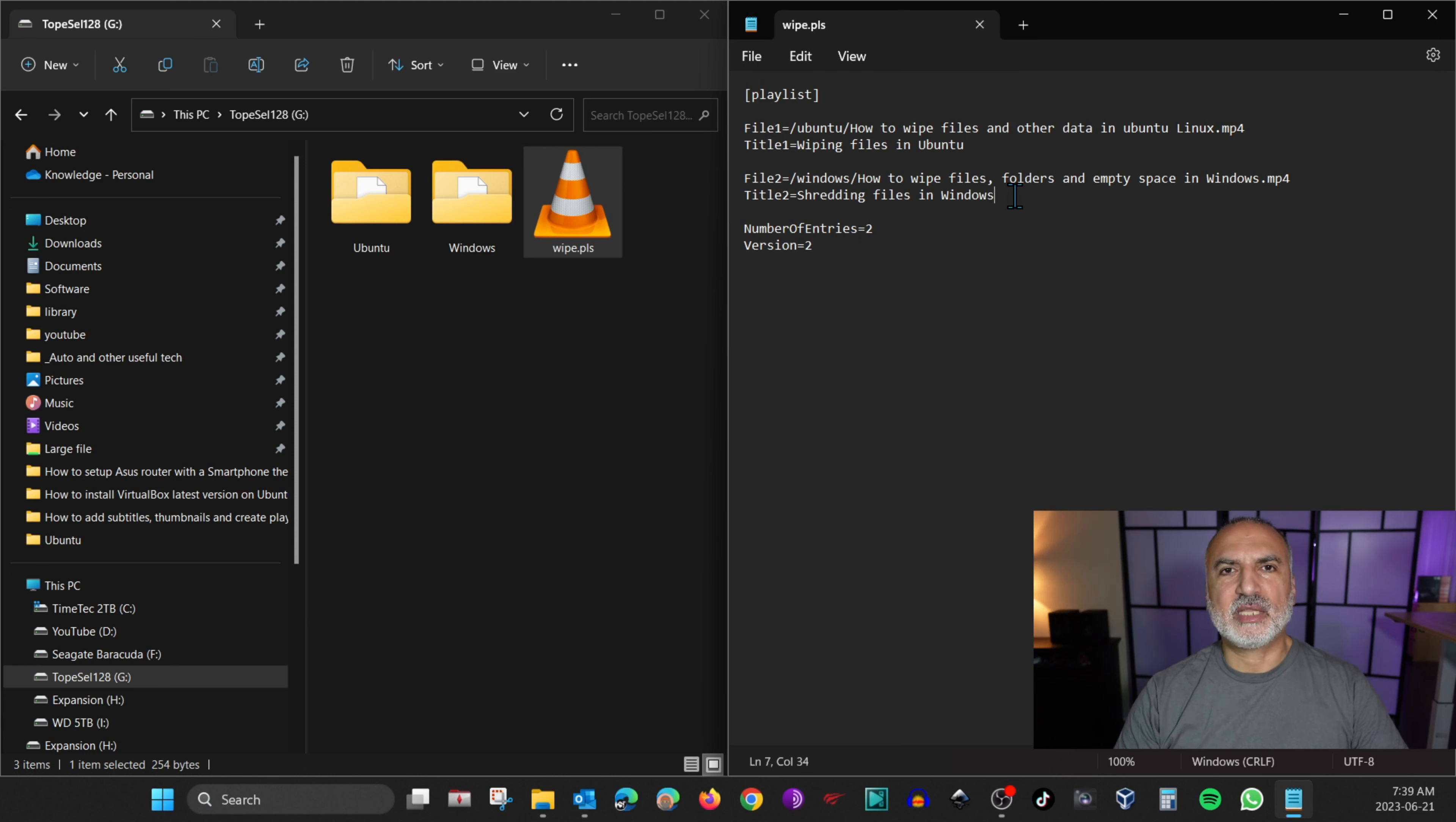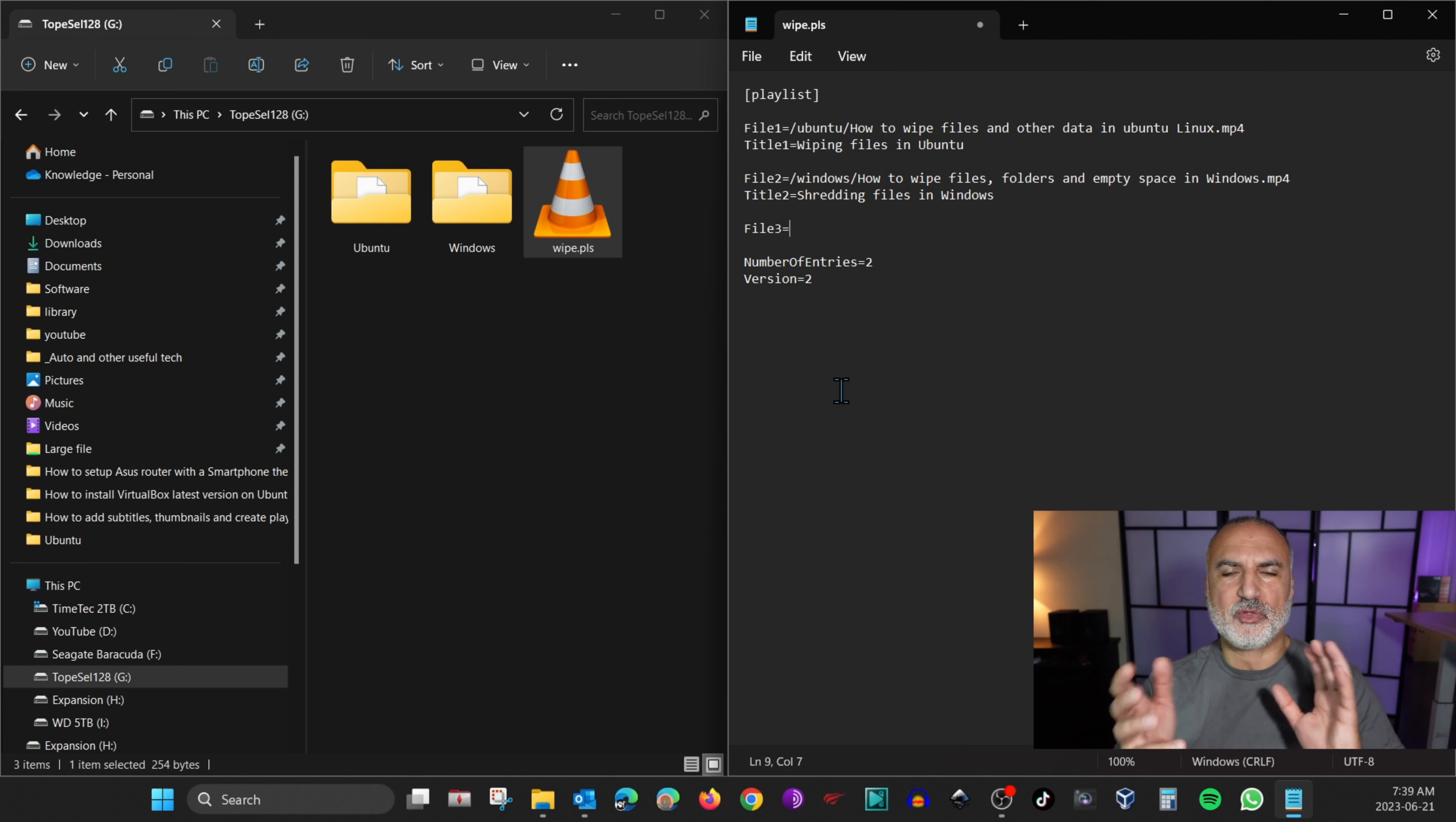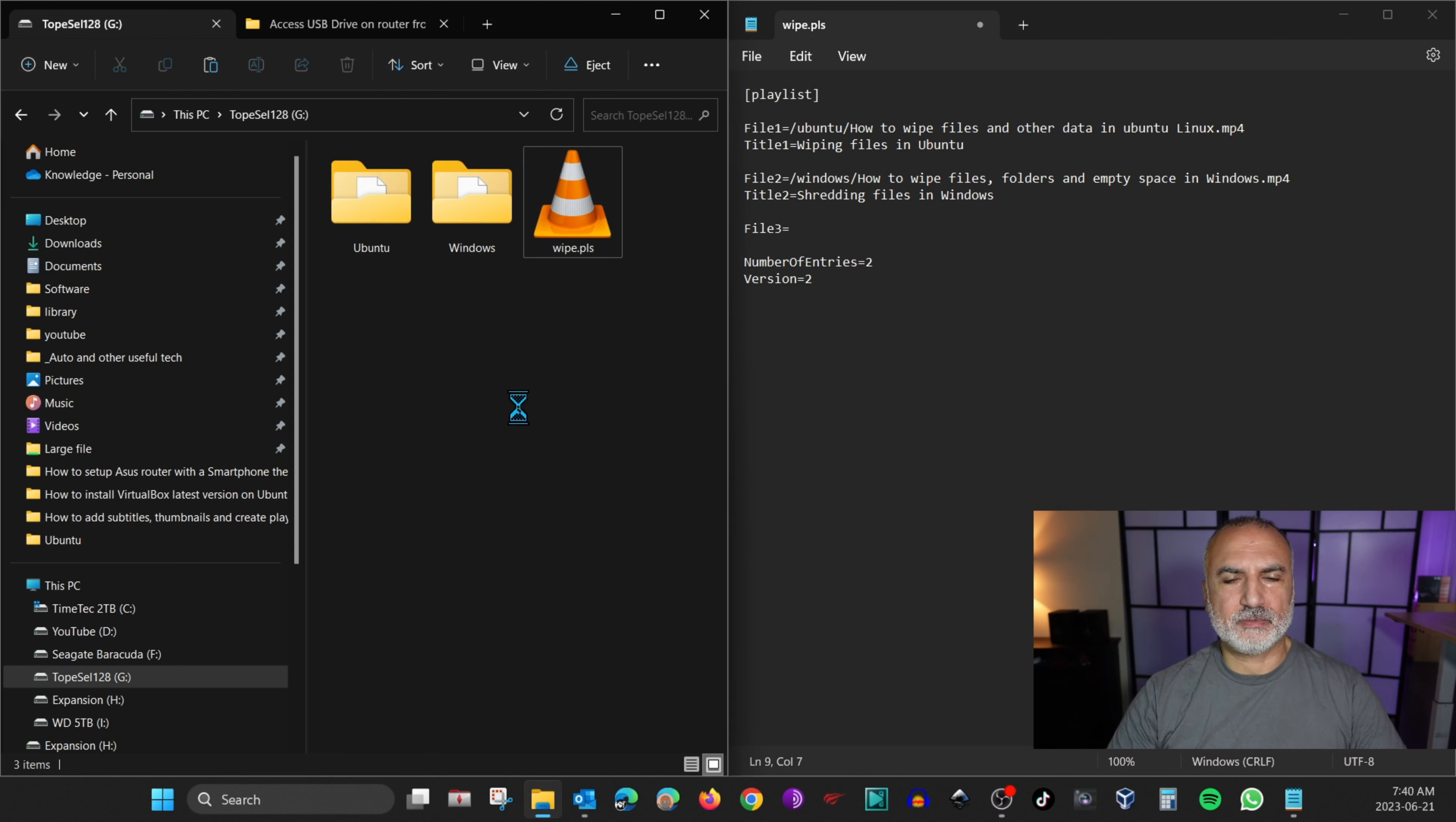So let me add another entry here for you to see how to add it. So I'm going to name it file3 and I'm going to put equals and I'm going to put the video file in the root folder of the USB key. So this way you can see the different paths in the playlist how to put them. So I'm going to put this video file here.